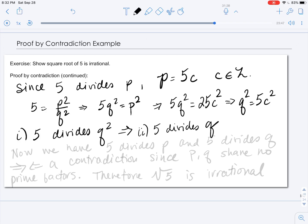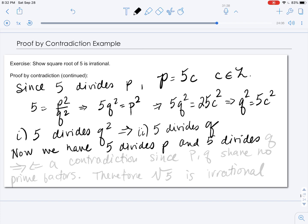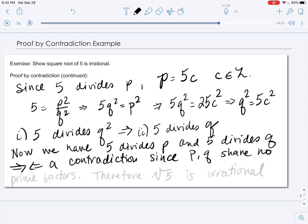But now we have a contradiction. We have shown that 5 divides p and 5 divides q, meaning 5 is a common prime factor of p and q. But this contradicts our assumption that p and q share no prime factors. Therefore, the negation is false and the square root of 5 is irrational.